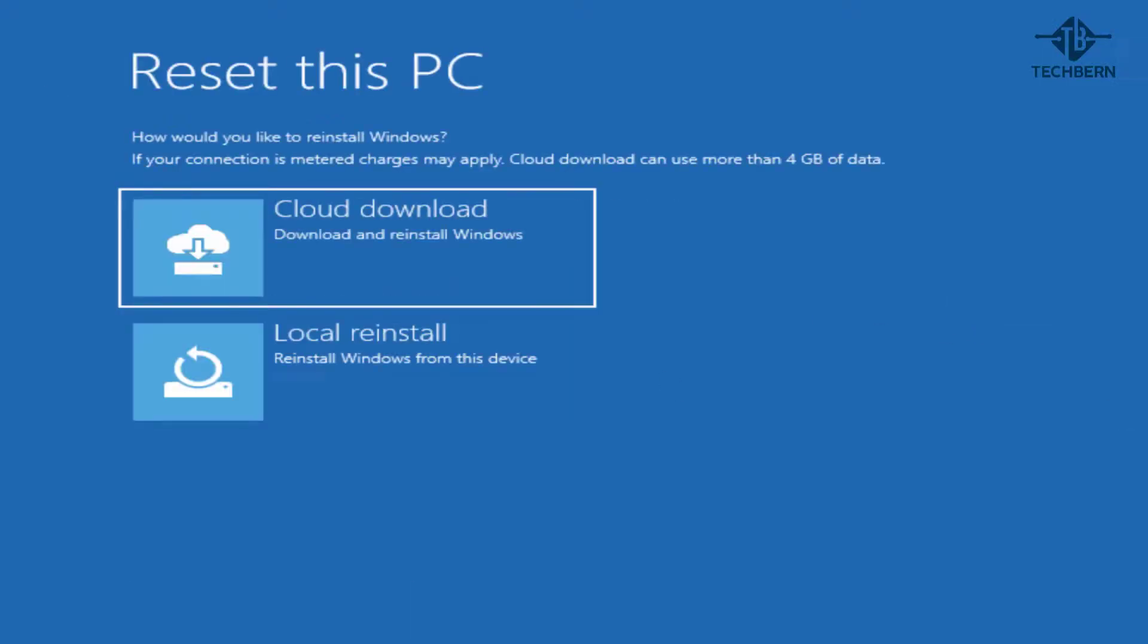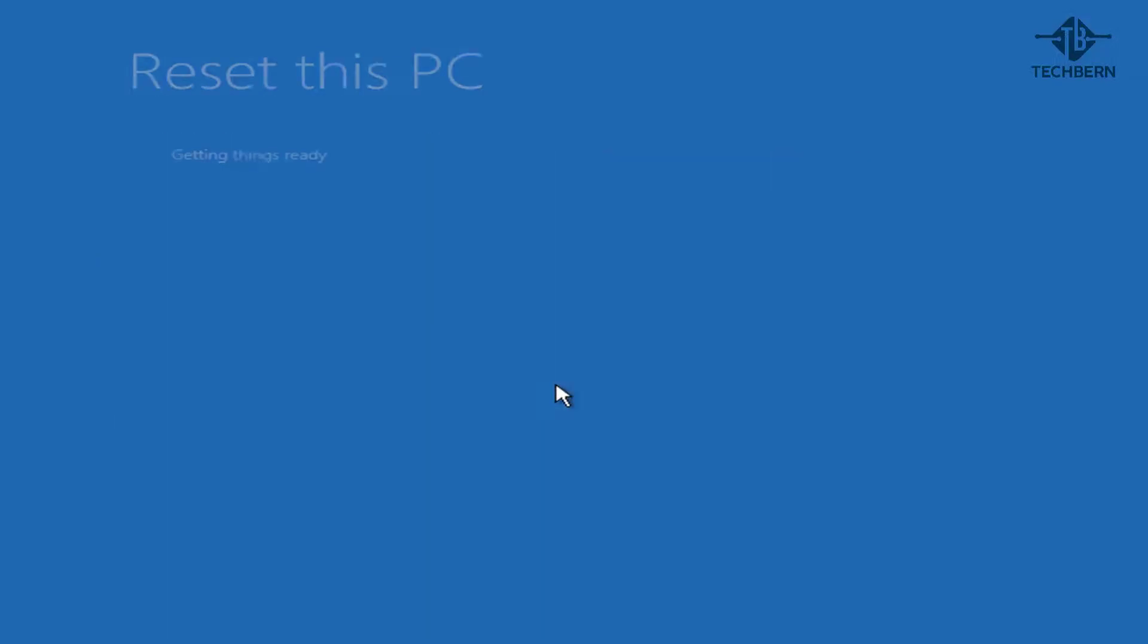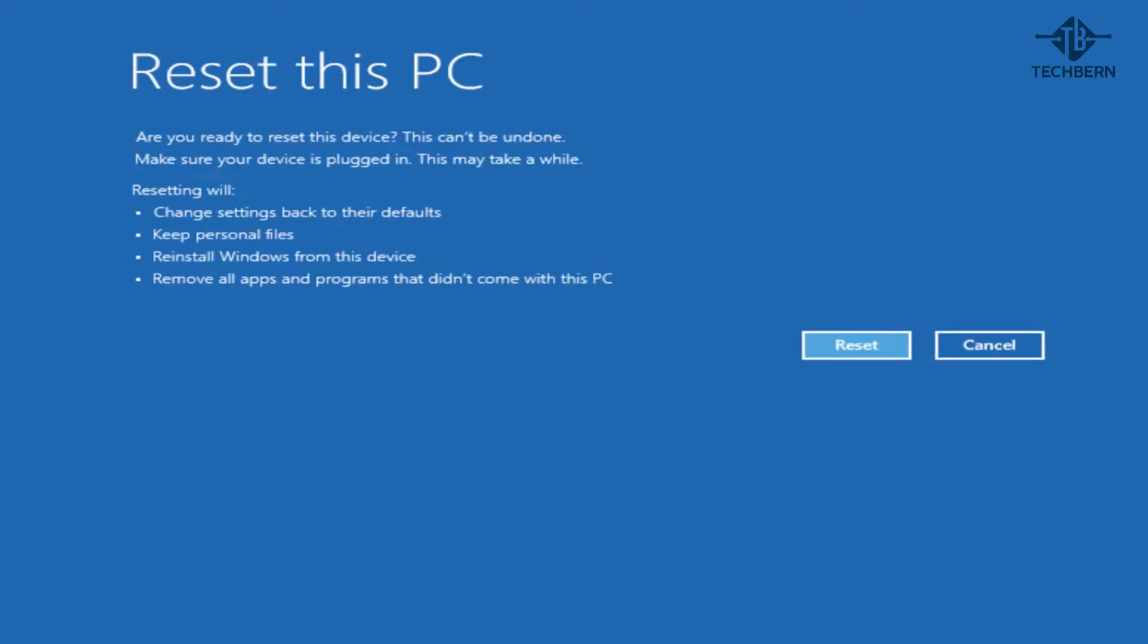Now in more recent versions of Windows 10 you'll have two options to reset your PC. Local reinstall is quicker as the files are already local. You'll use the cloud option in the event that your local installation files are corrupt. So we'll select the local reinstall option. Now this will tell you that resetting will change settings back to their defaults, keep personal files, reinstall Windows from this device, and remove all apps and programs that didn't come with this PC.